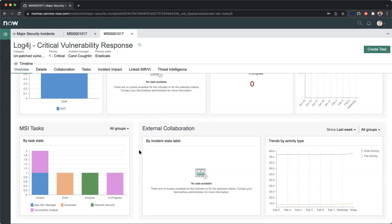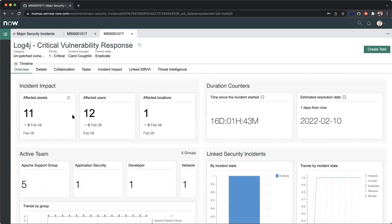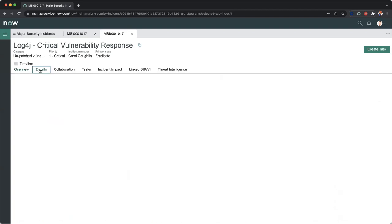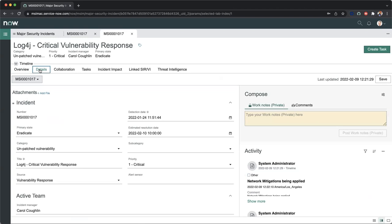We can also see our major security incident tasks. We have different states here, and we've broken this down into those different assigned groups. Scrolling back to the top, we want to get further details on this particular security incident. In this case, we might need to know what the actual status of this incident is, what type of category this is, as well as where this was sourced from.